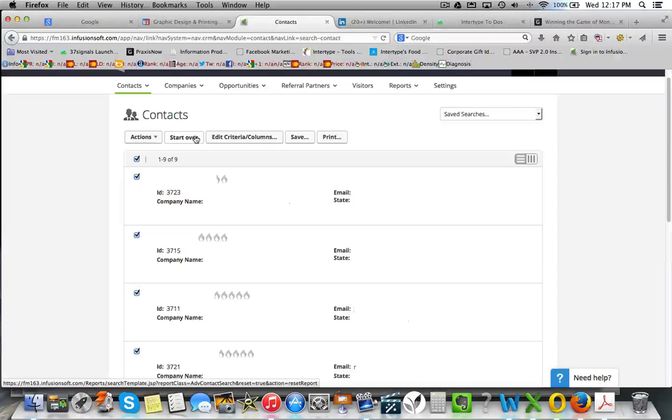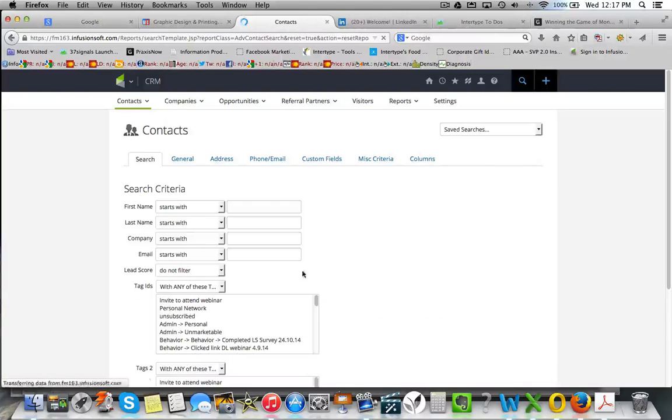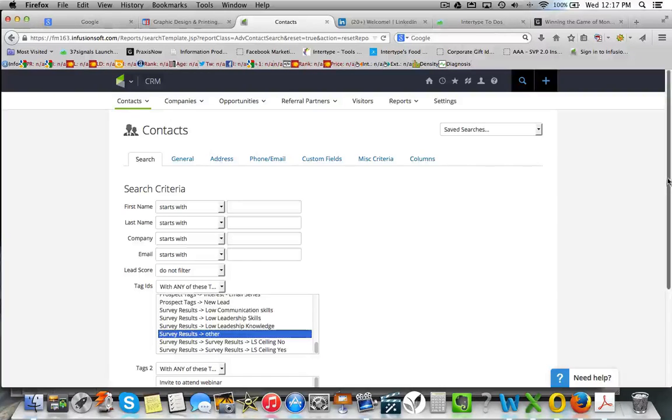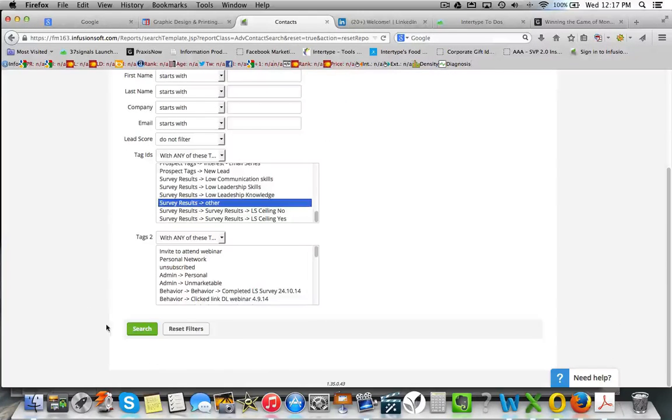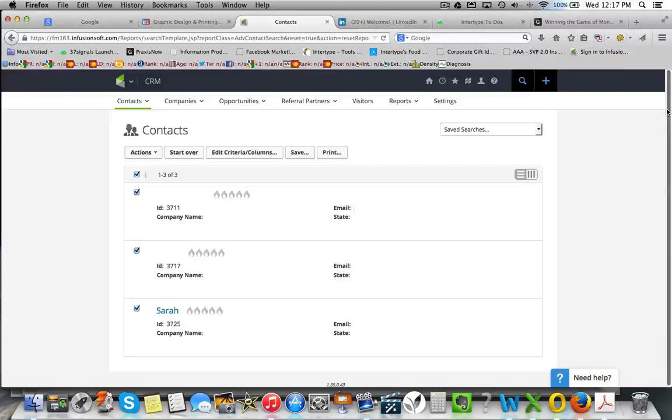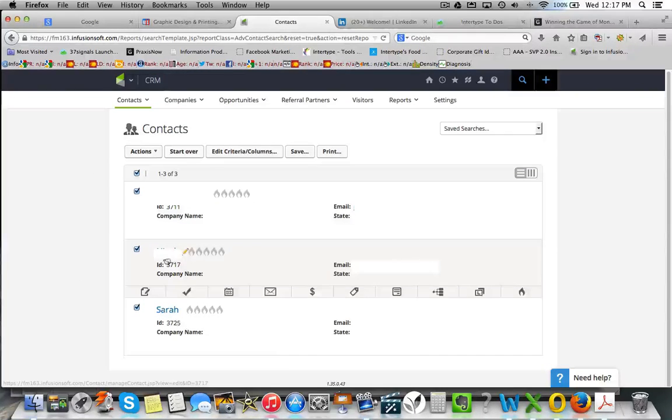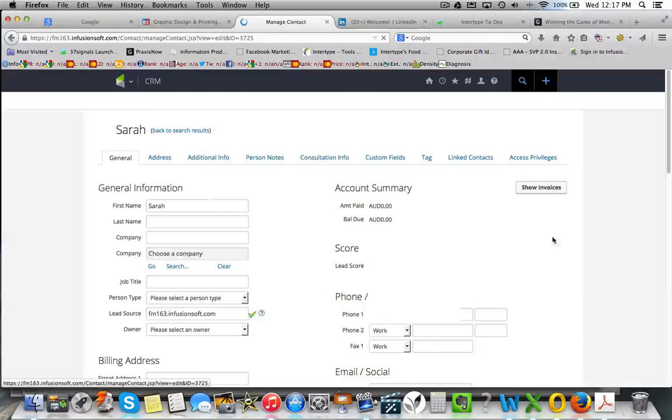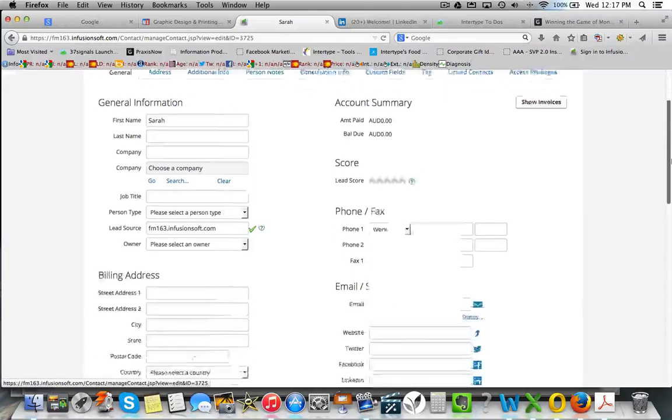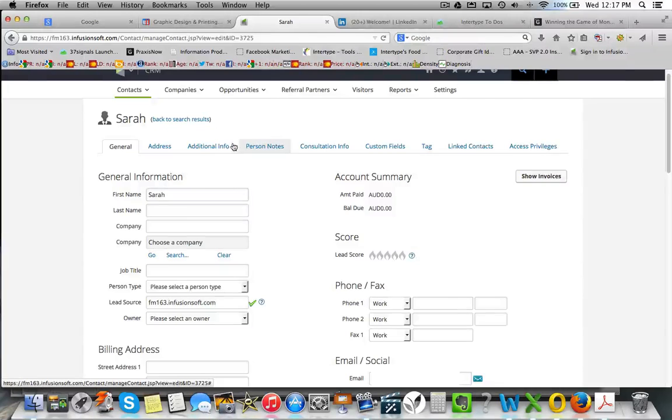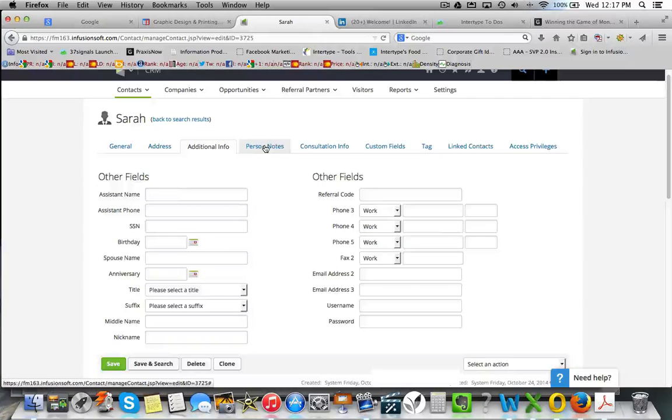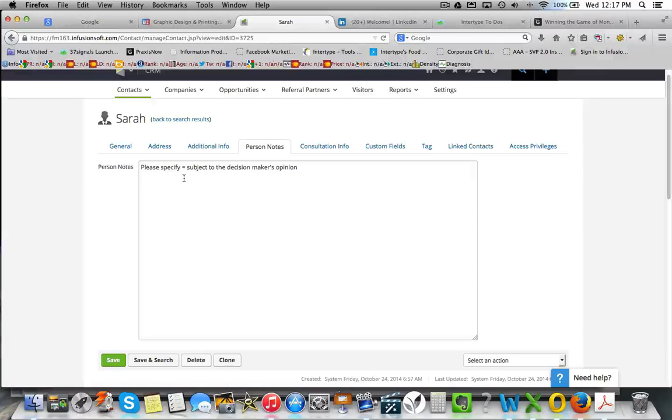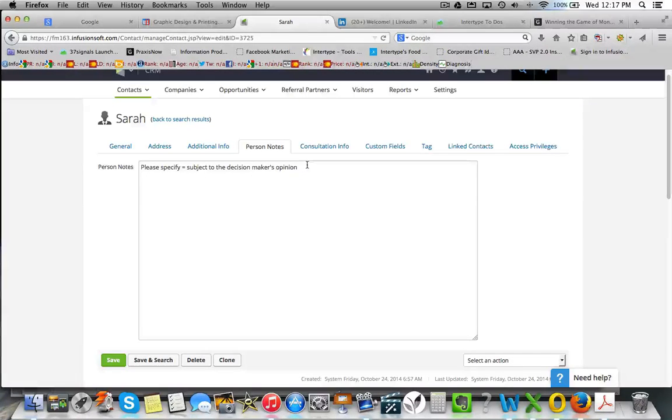And let's edit the criteria that we want to search on. So let's just pull up all the records that said other. And you can see there's three of them. Let's pick on Sarah. Double click on that and that takes us into her record. And in person notes. She's turned around and said subject to the decision makers opinion was her response to that.